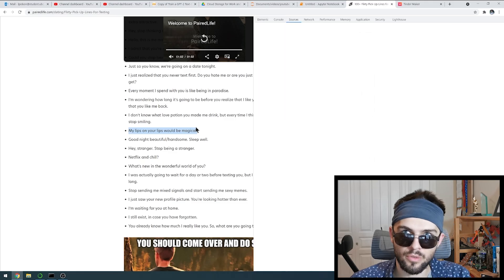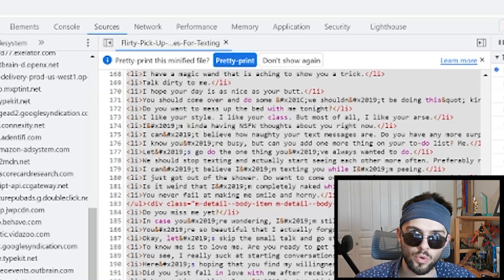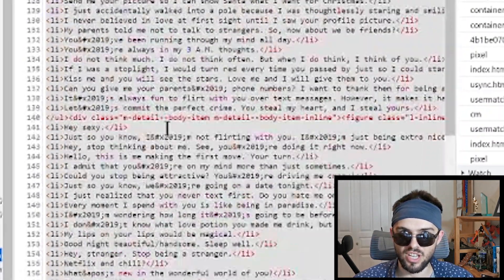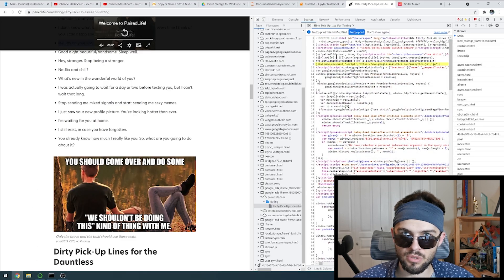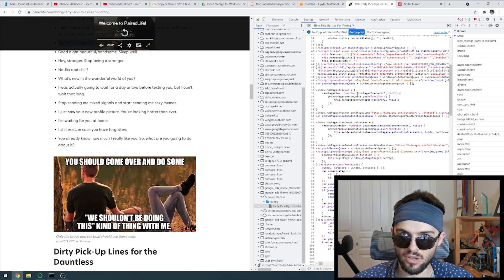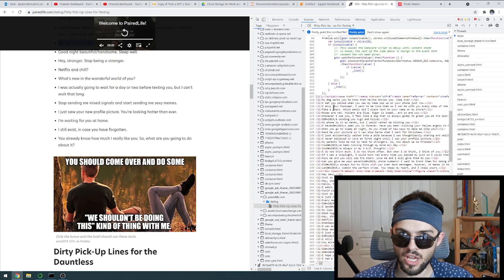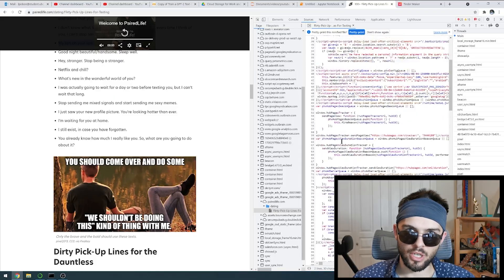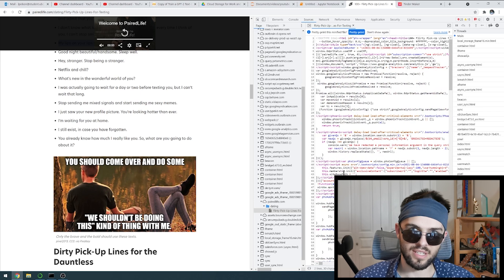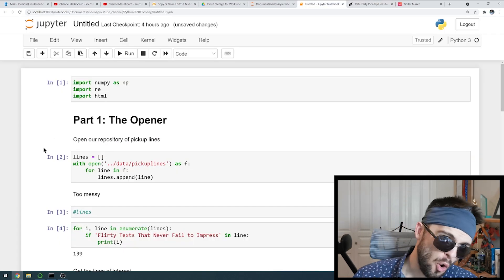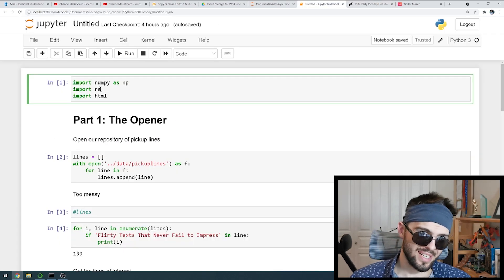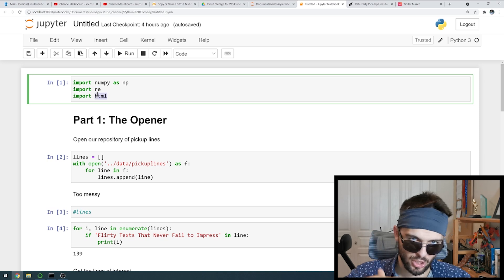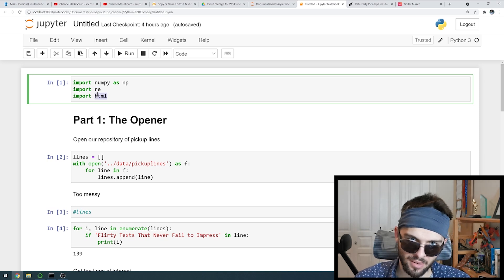So what you're going to do, you're going to click F12. It's going to bring up your coding panel. It's got all the stuff from this page organized nicely. You got like 'my dog wants to know you,' 'come over,' pickup lines. So what you want to do is copy this whole file and save it as a text file. Then you're going to open up your Jupyter notebook — we got NumPy, we got read, we got HTML. We're going to load this in and create our random pickup line generator.